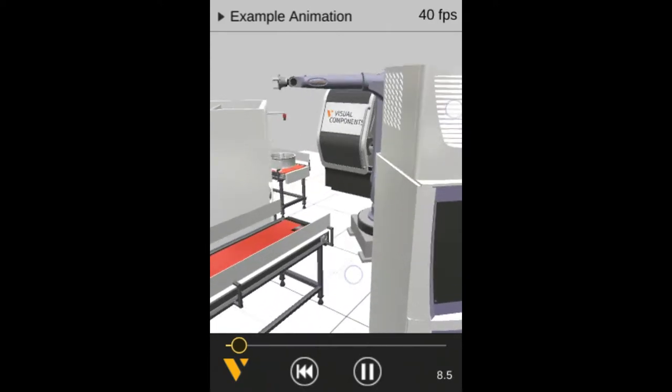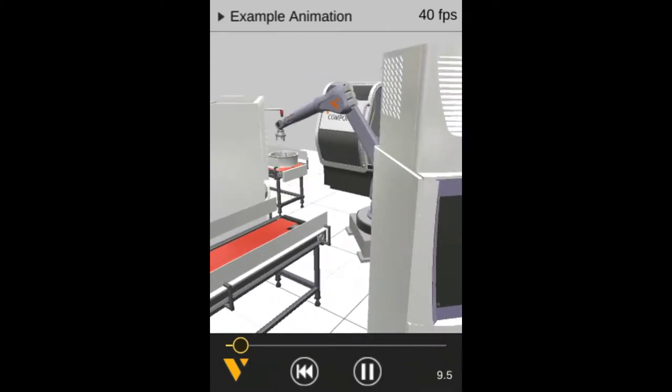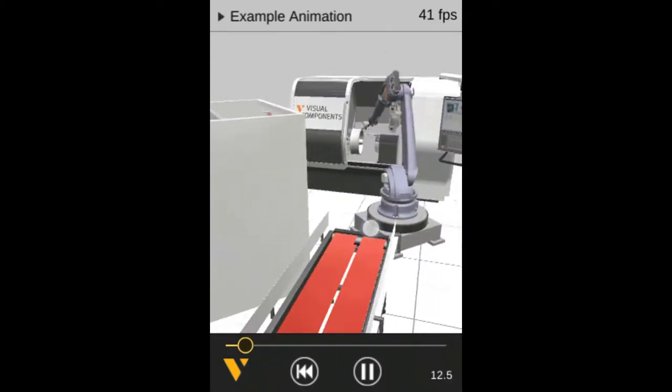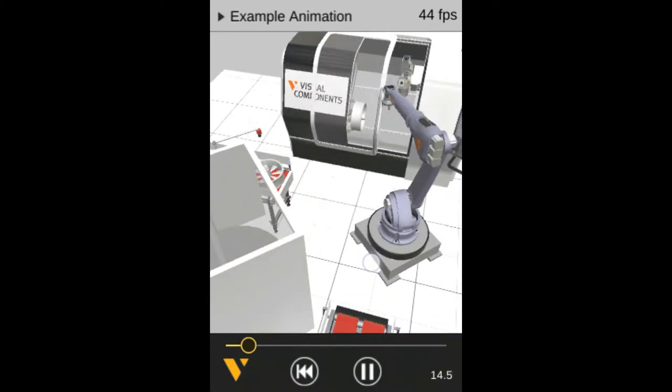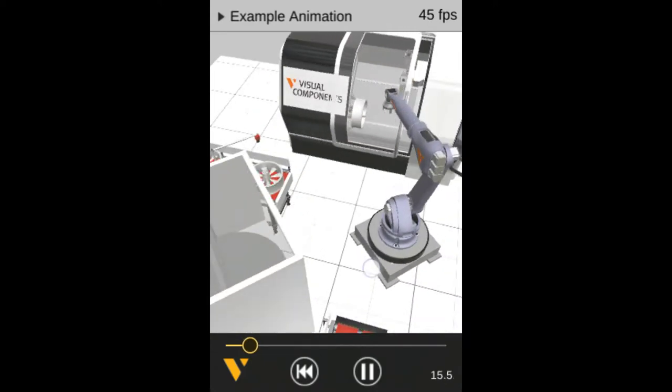So with that example animation, go ahead and practice moving the camera. So here I'm rotating the camera to get a better view.